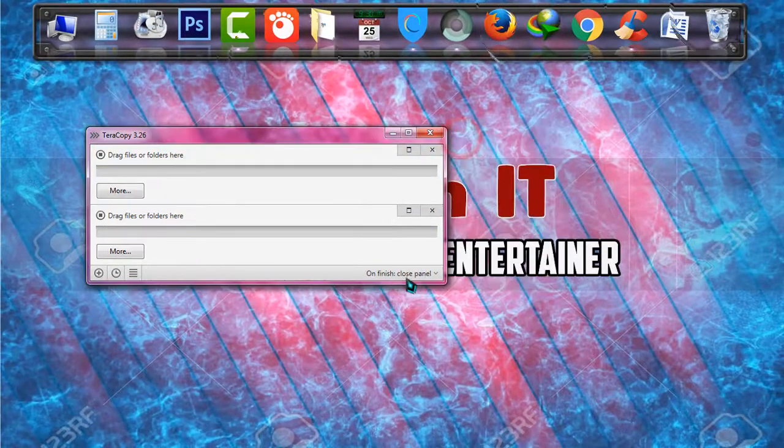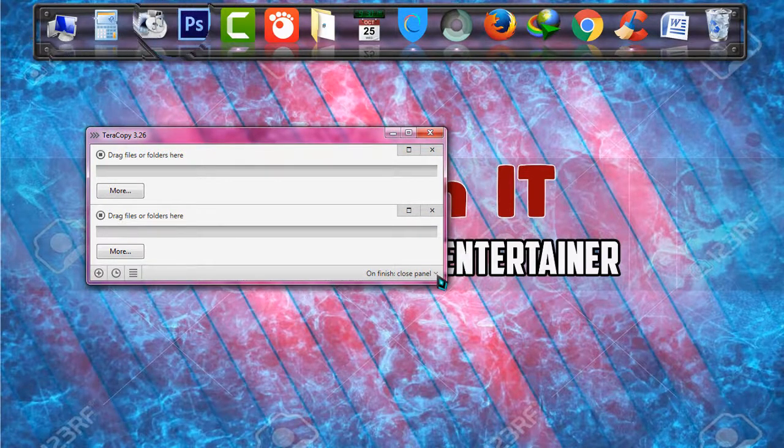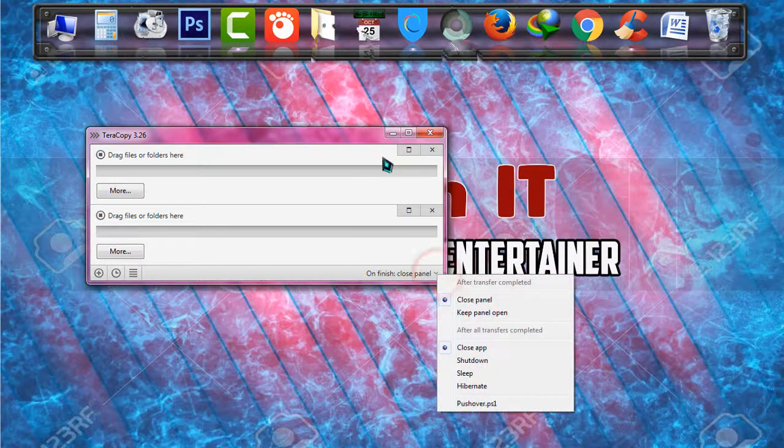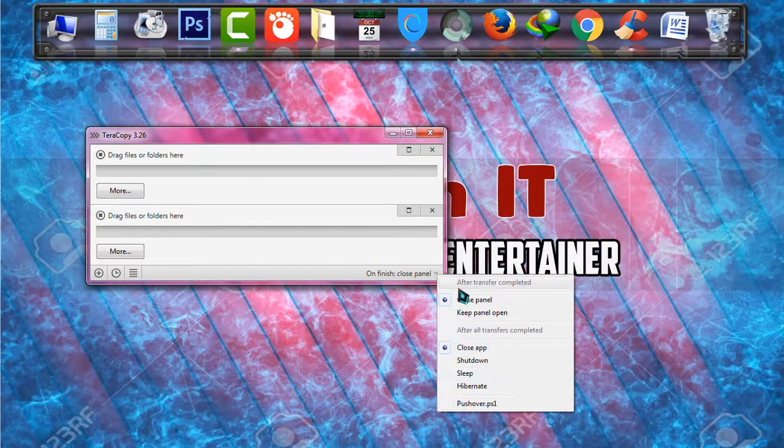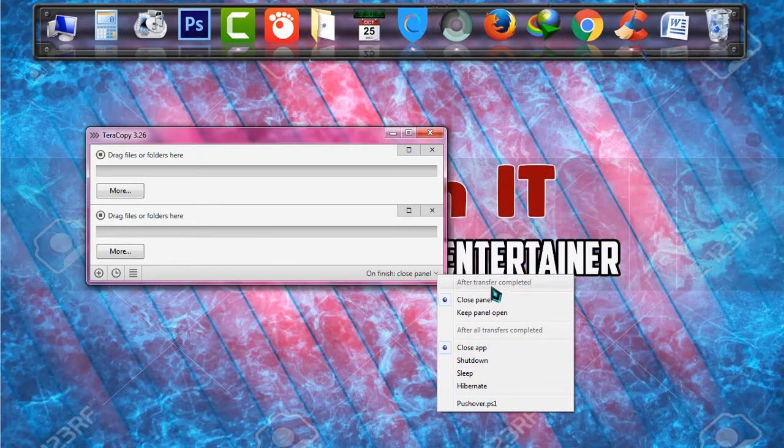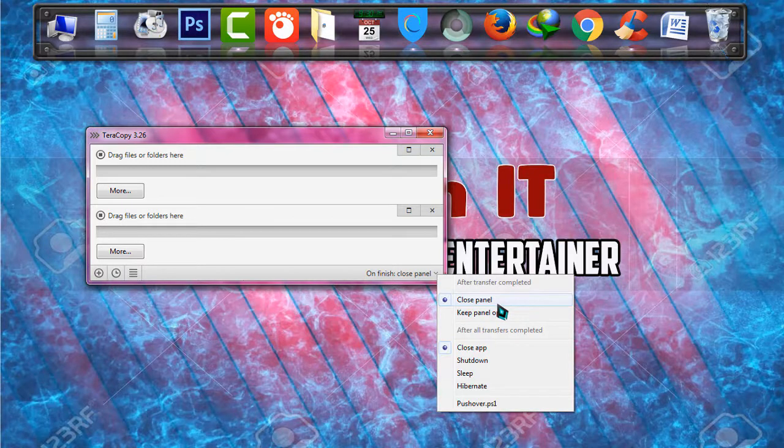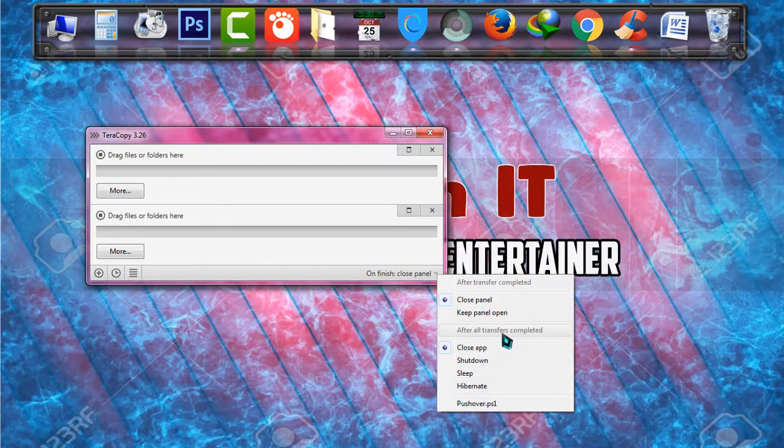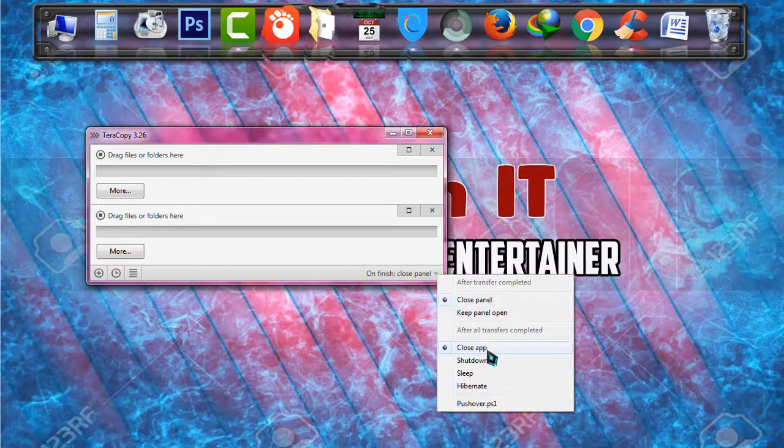And then, if you go to the corner, right corner, click on On Finish. There are some simple things. First of all, after transfer completed, the panel will be closed. And after completing the whole copying system, the app will be closed.